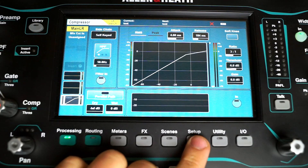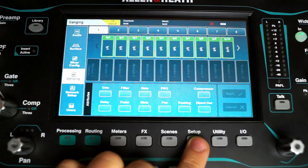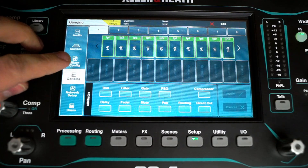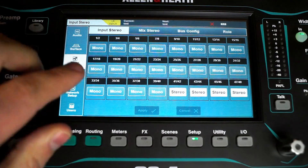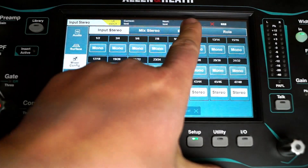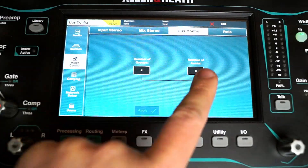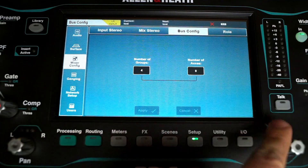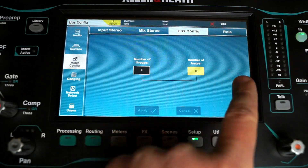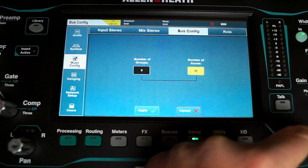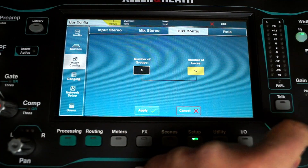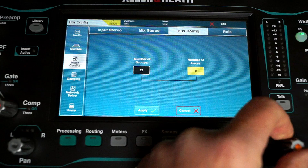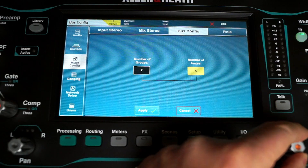First of all you need to go to Setup, then go to Mixer Config. There you can start the bus configuration. Here you can choose how many auxes for monitors and how many groups you want to have. The sum, as mentioned, is always 12.